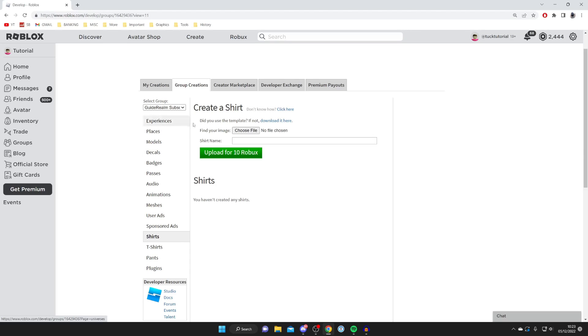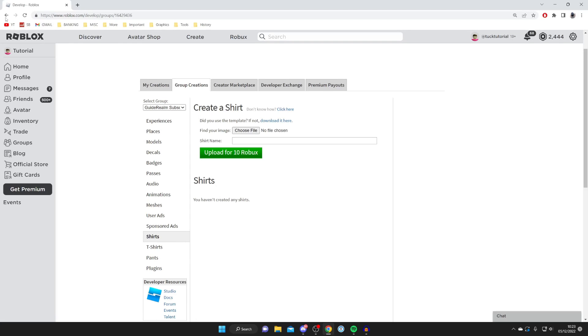I've got a full guide on how to create a shirt — it's very similar, you just have to select the group. Make sure you're doing it under Group Creations rather than My Creations. If you found this guide useful, please leave a like. Peace.